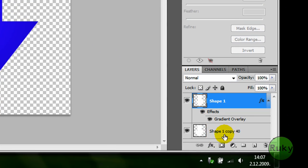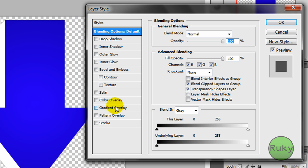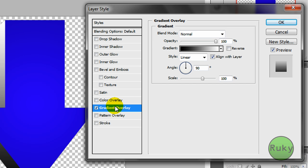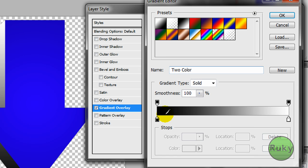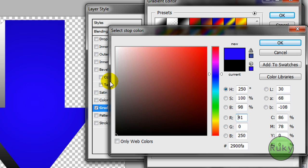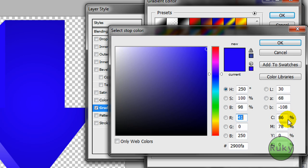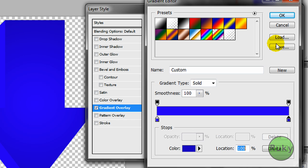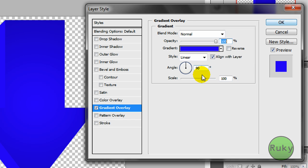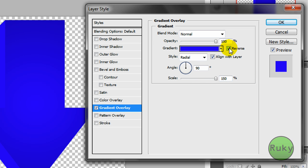Now double click on shape 1 copy 40, then again gradient overlay. Now select the same colors, like this, and here the same color, this darker. Ok click ok, again select radial, scale it to 150 and click reverse, ok.